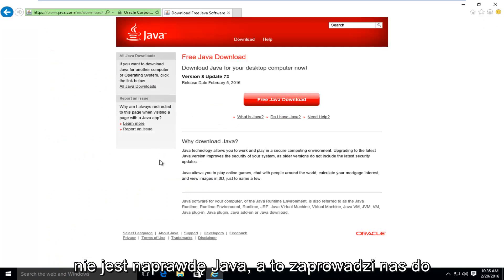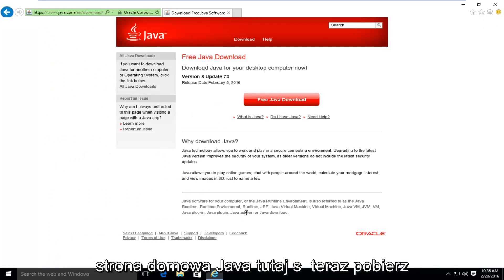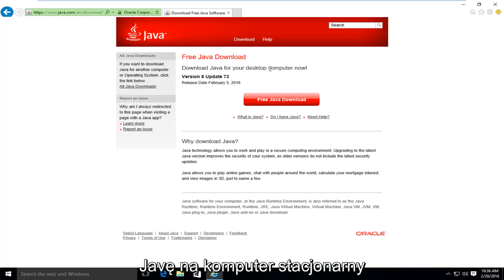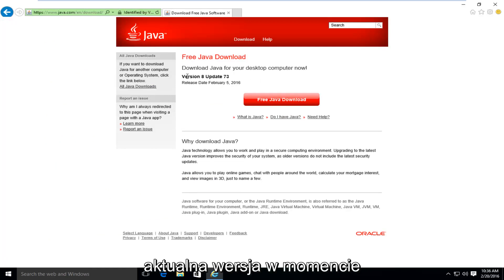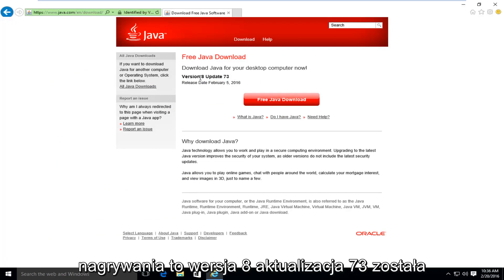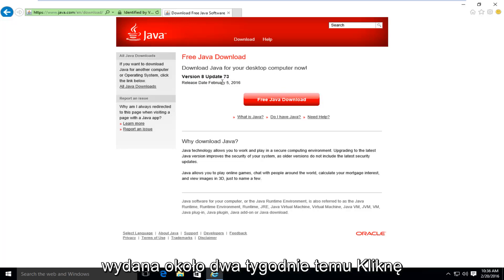And this will take us to the Java homepage here. It's saying download Java for your desktop computer now. The current version at the time of this recording is version 8, update 73. It was released about two weeks ago.